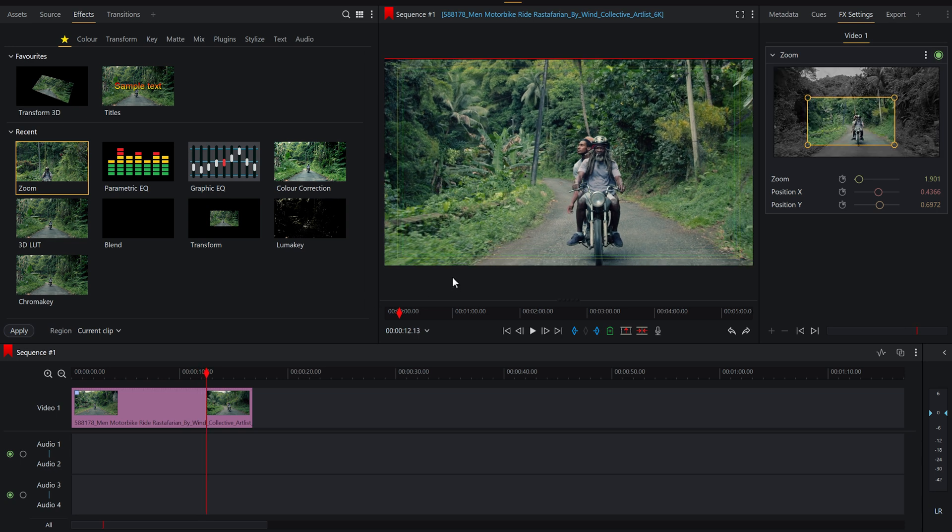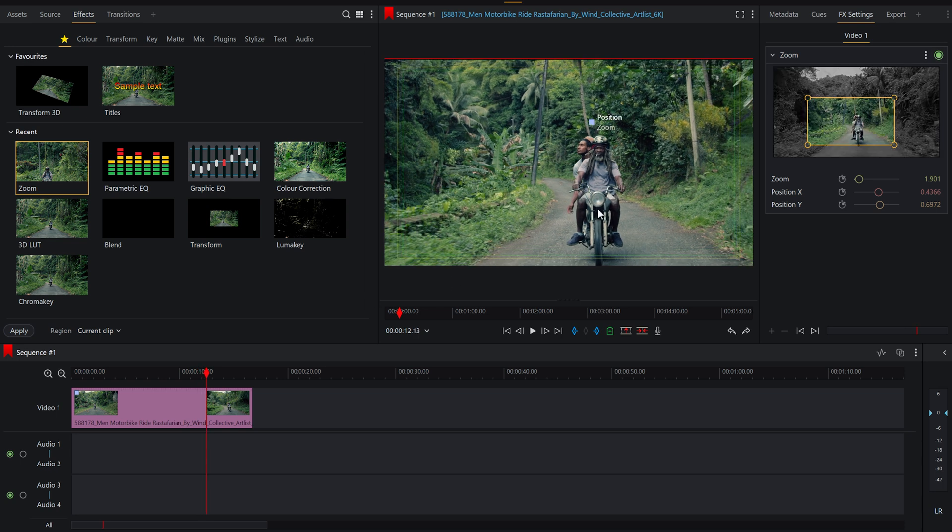So it does look a lot better, it's playing a little bit slower because obviously it's using an effect so when I export it it will look better, it's just my computer's going a bit like ah there's quite a lot of stuff going on, that's okay.